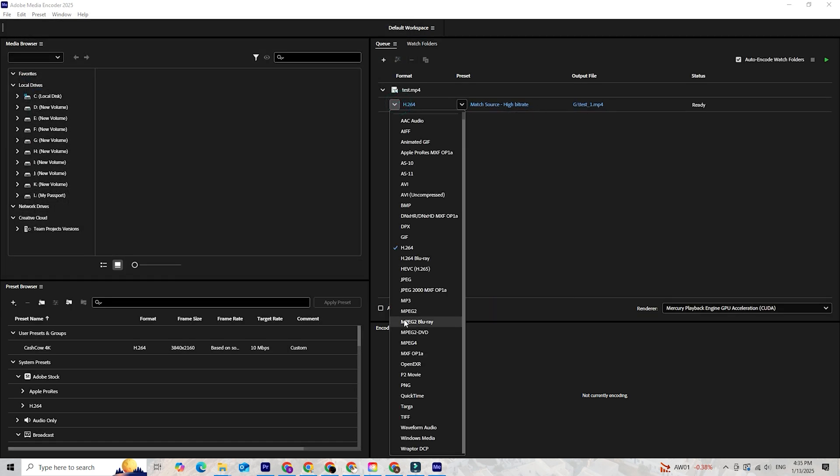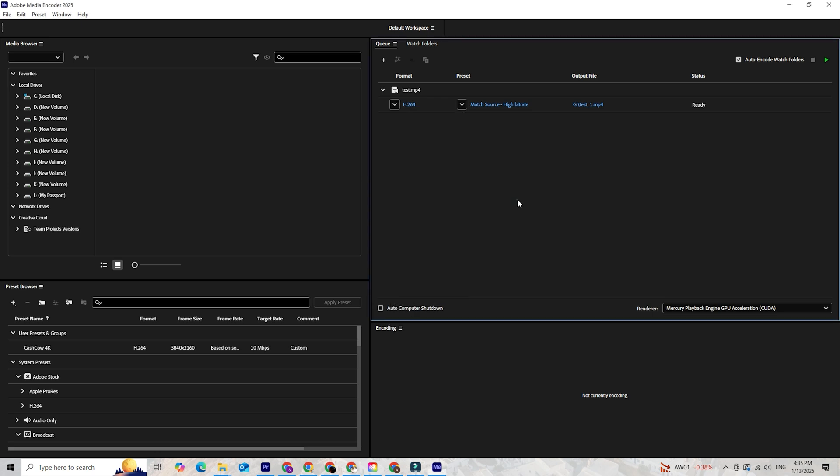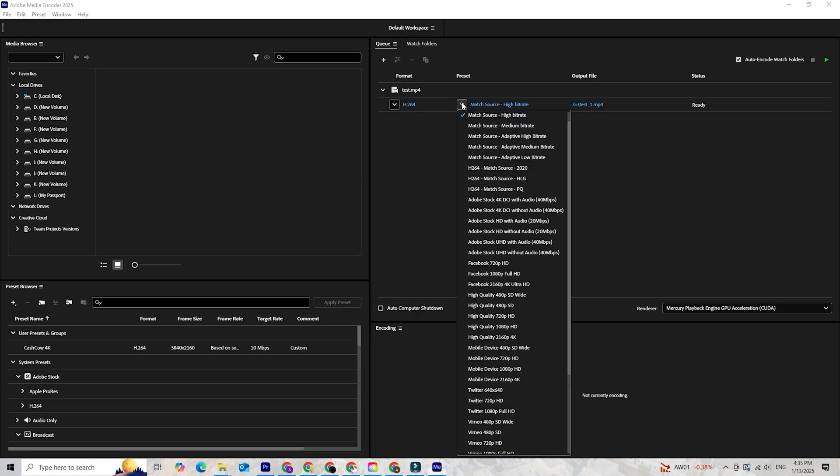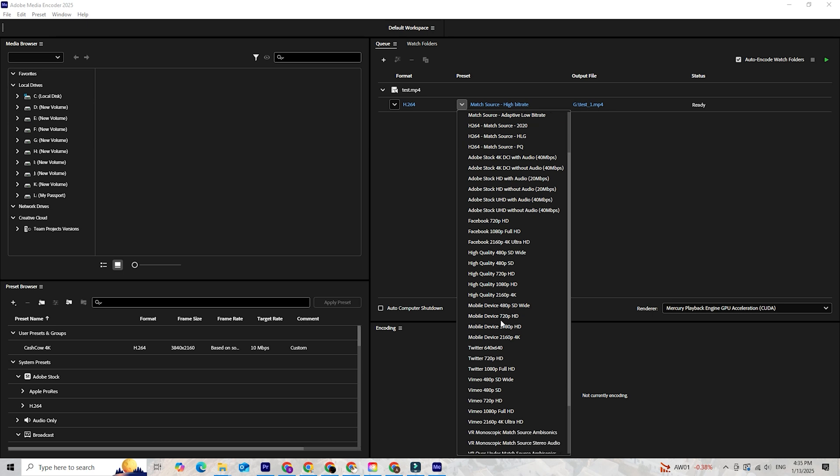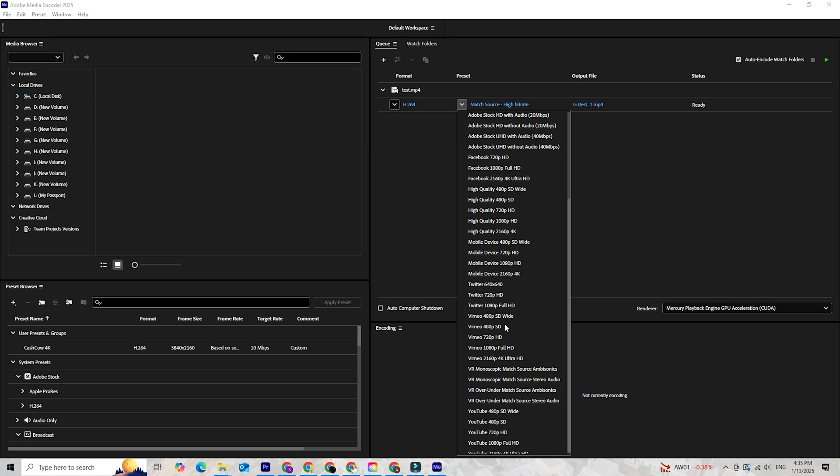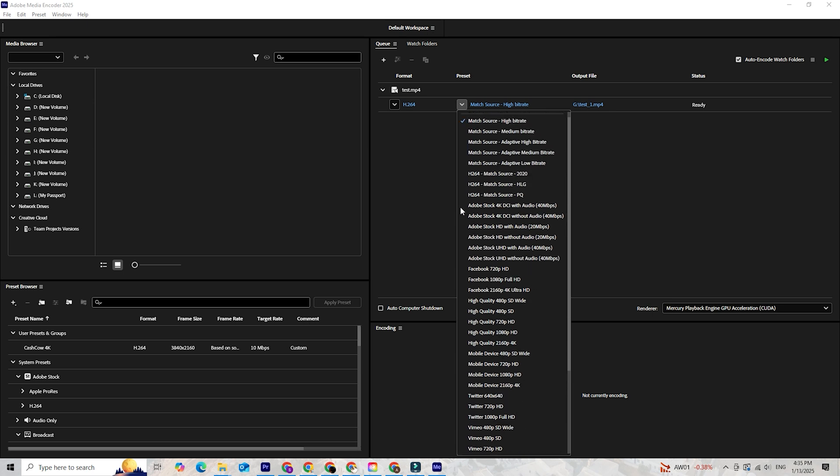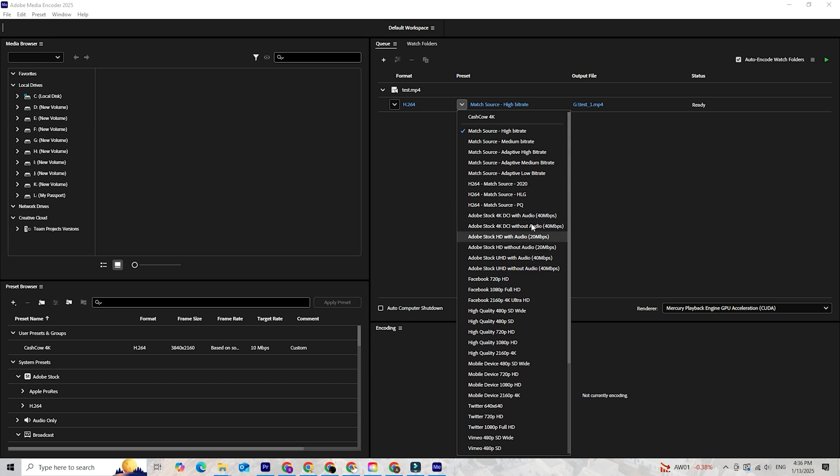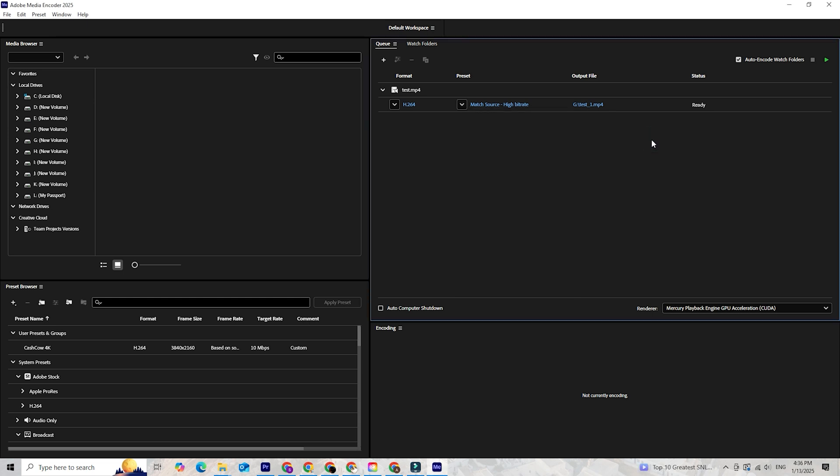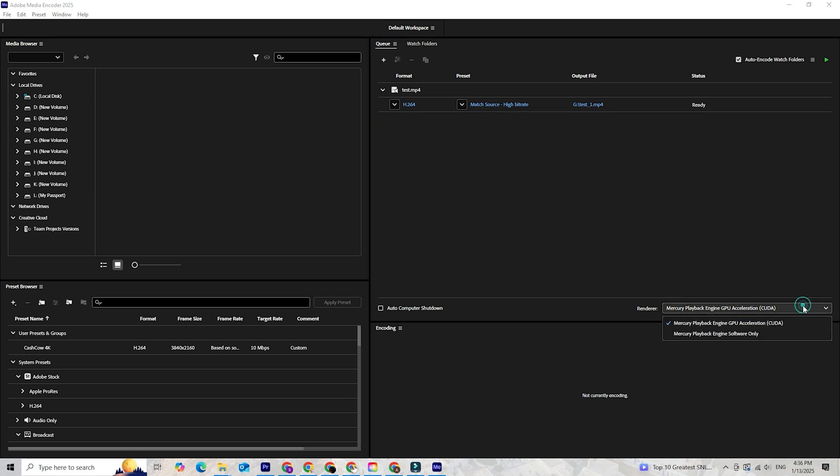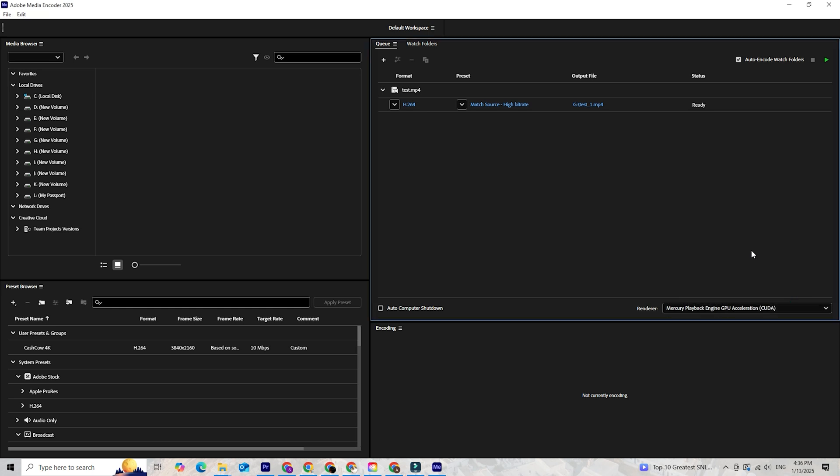Here's one cool thing about Adobe Media Encoder: You can adjust the output settings to reduce the file size without sacrificing quality. Under the preset menu, you'll find pre-configured options for different platforms, like YouTube or social media. These presets are optimized for smaller file sizes while maintaining great visual quality. If you're not sure where to start, these presets are a fantastic choice.